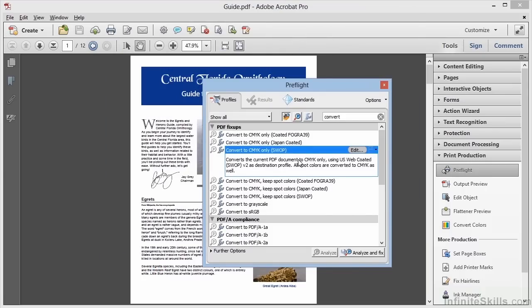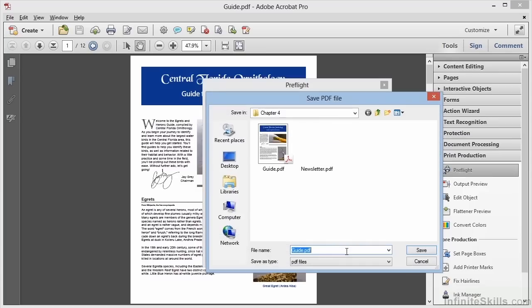Now we can run this profile by choosing Analyze and Fix. It will ask us to save a copy of our file since we're making changes, and we'll call this one Guide-CMYK. And we'll click Save.